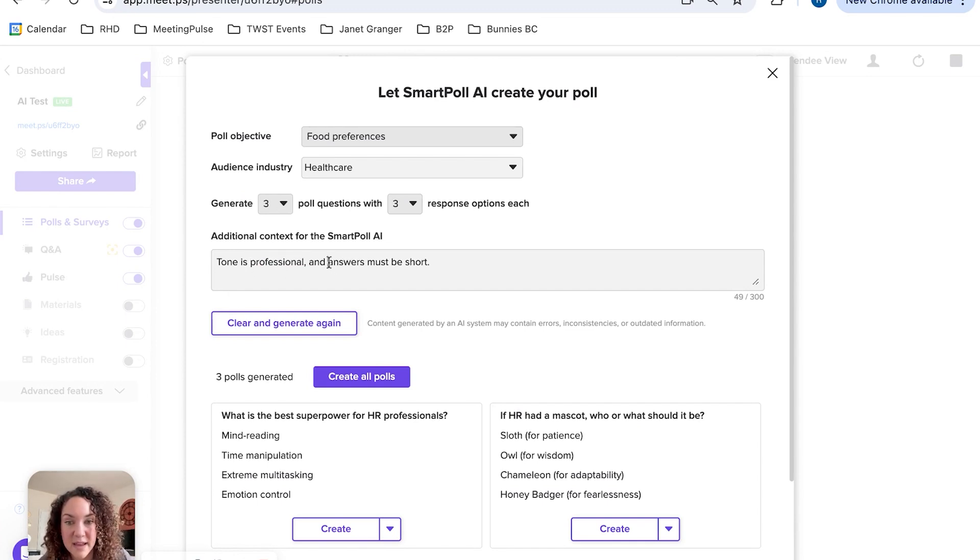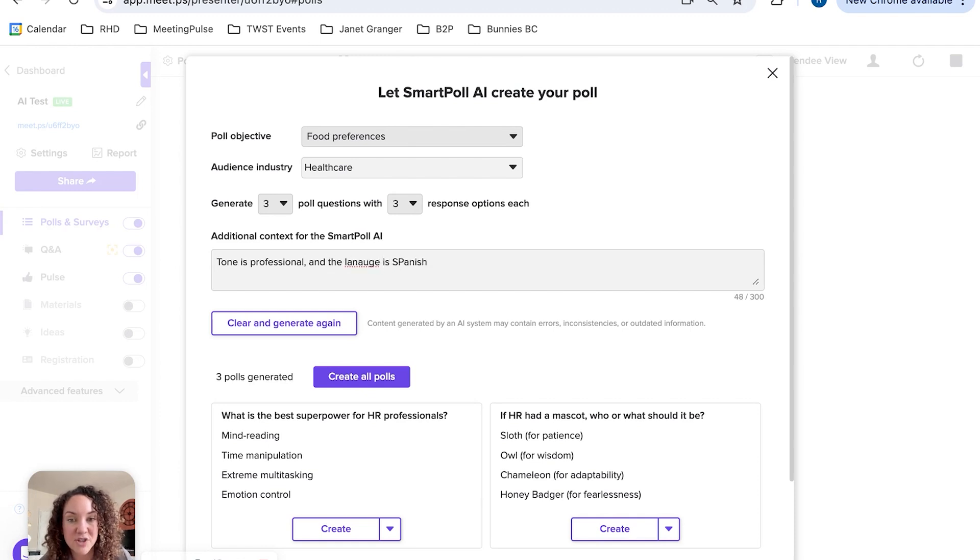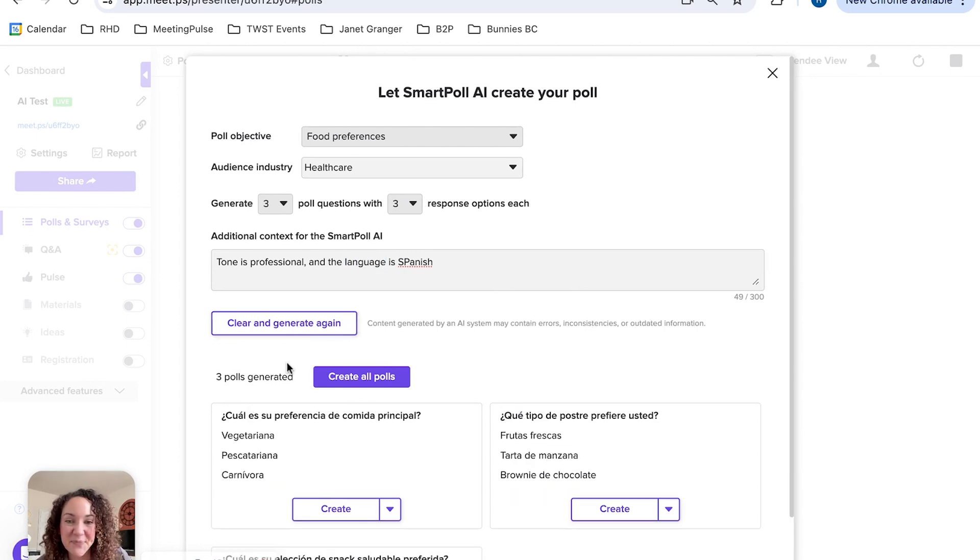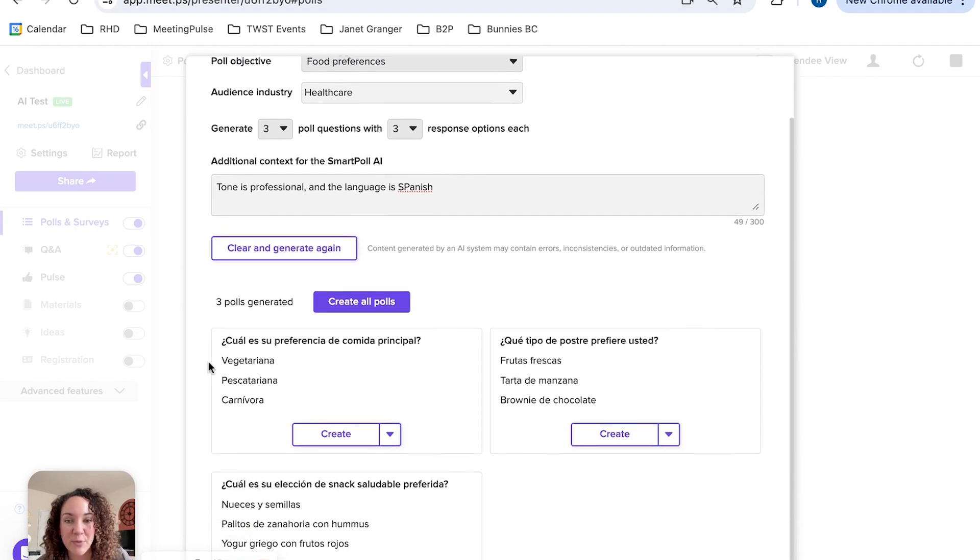And I'm going to say the language is Spanish. I'm also going to try to spell that correctly. Let's generate and see what happens here.